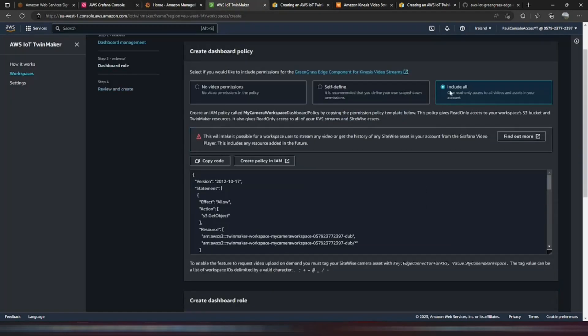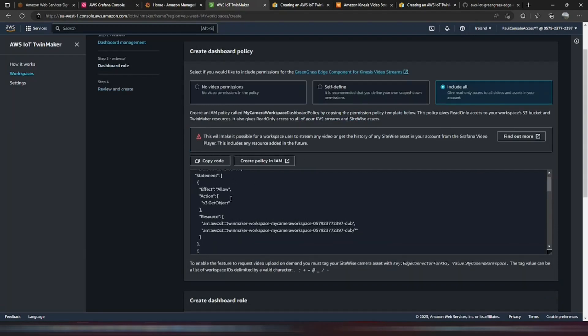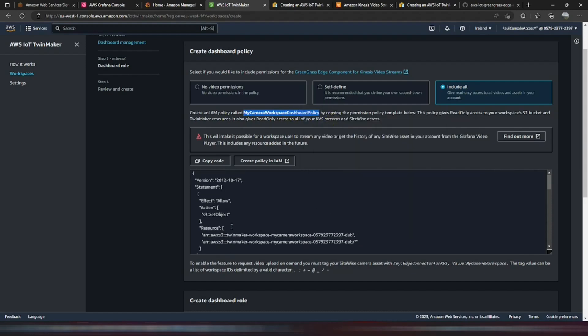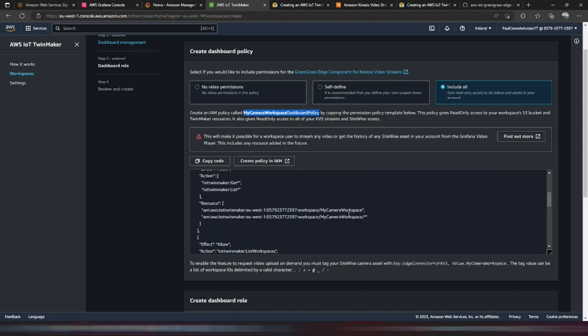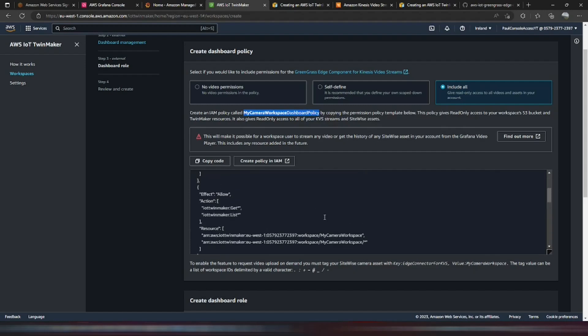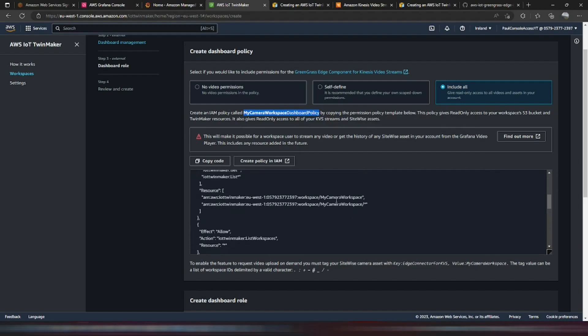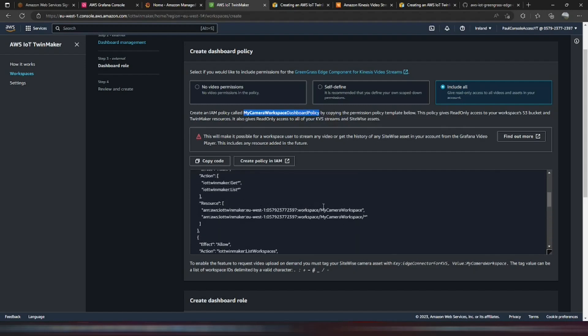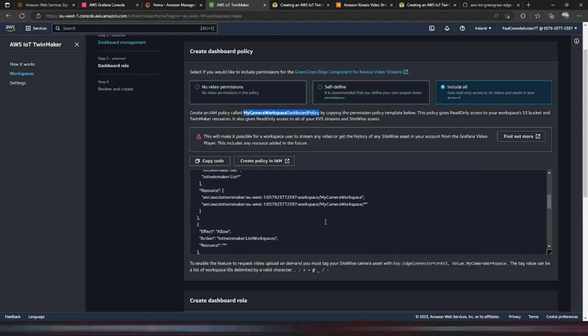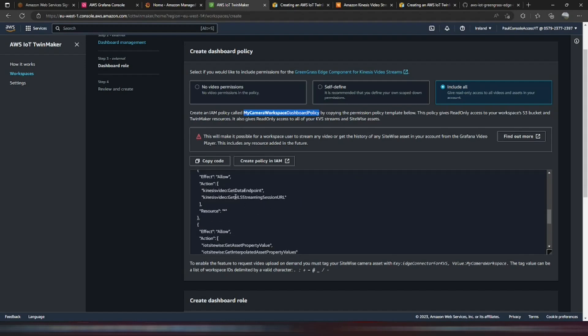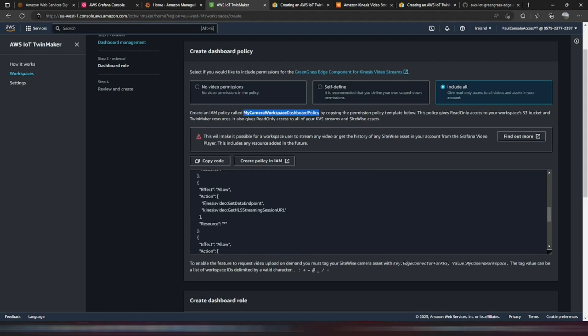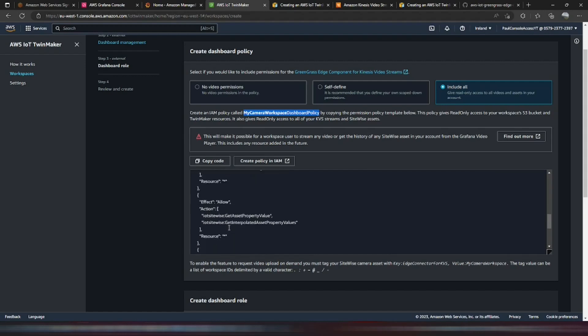So next, we want to include all of the video streams. So to do this, we need to follow these instructions, which are... We need to create an IAM policy called My Camera Dashboard Policy. And we need to paste this code in there. Well, if we look into that, we can see that it's allowing access to My Camera Workspace. And some of the other access to the Kinesis video streams. We can see there.